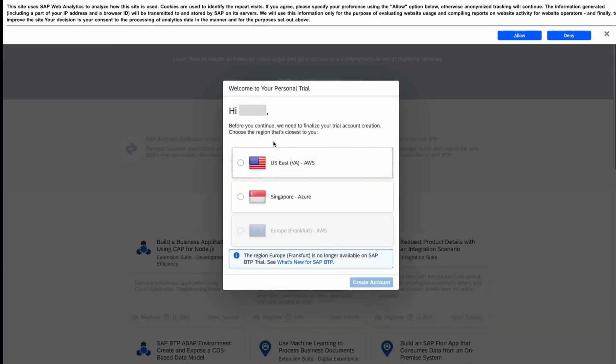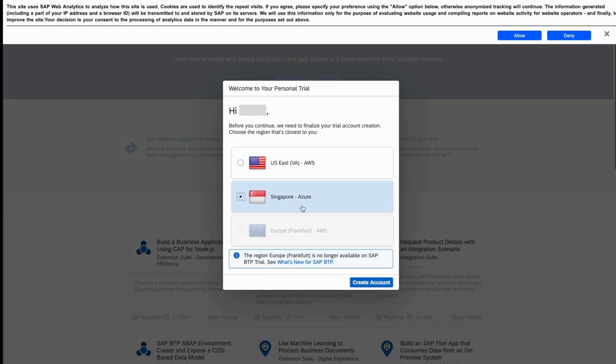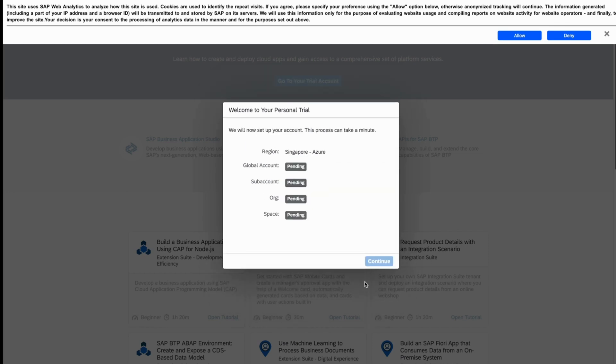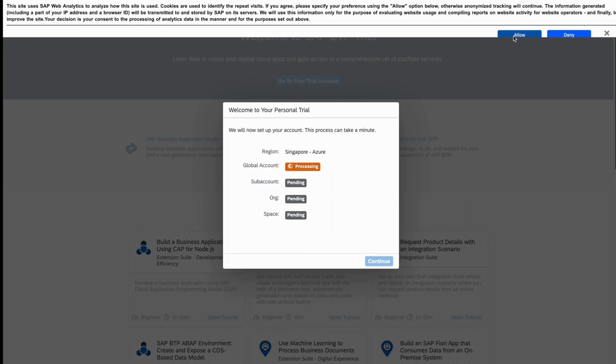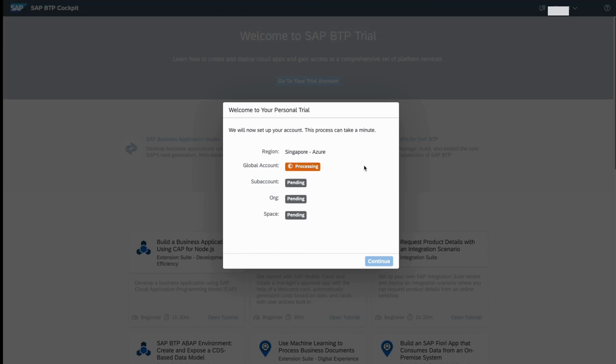Now select the region where you want to install this instance of SAP Integration Suite. For now, I select Singapore, create account. So it will create a global account, a subaccount, and an organization and some space.